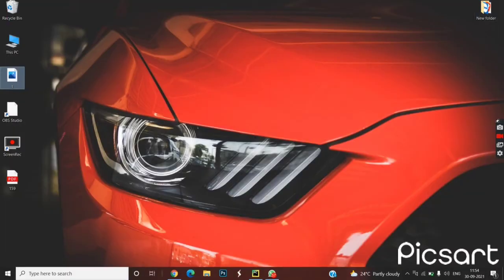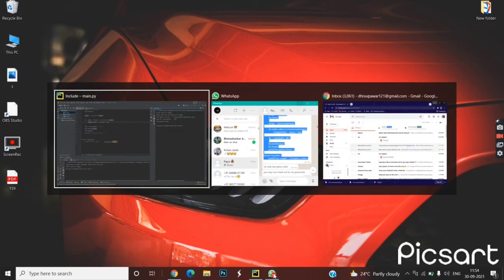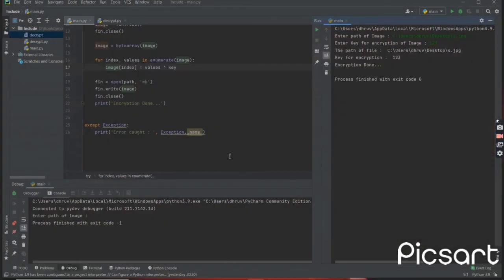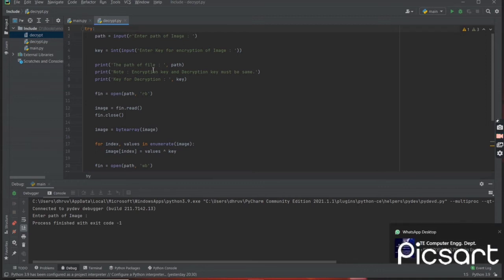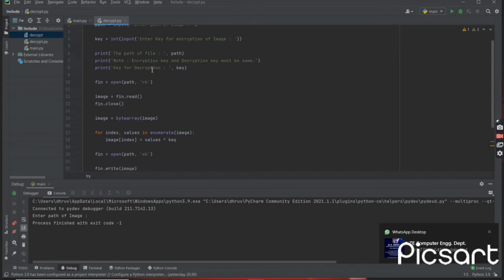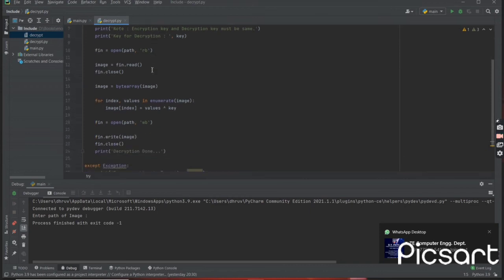Now let me show you the decryption part of the code. This is the decryption code, and here also I am simply taking input using a try-catch block. Then I am taking a path from the user, then the encryption key, then showing them to the user, then simply opening the file